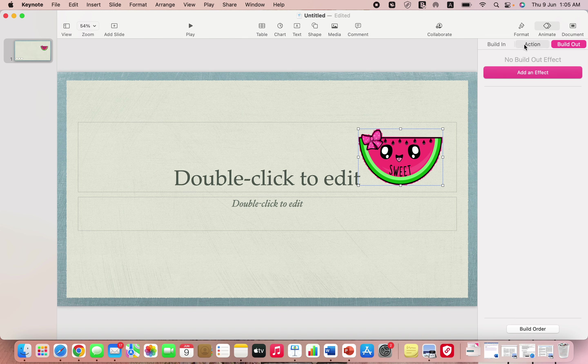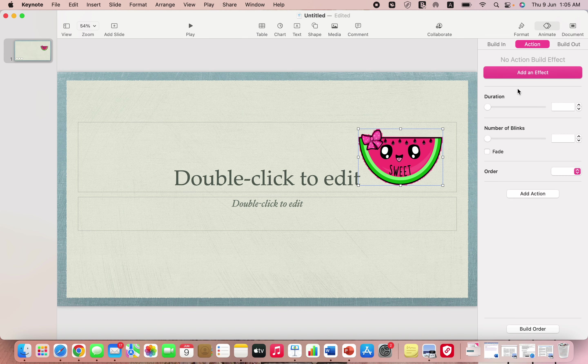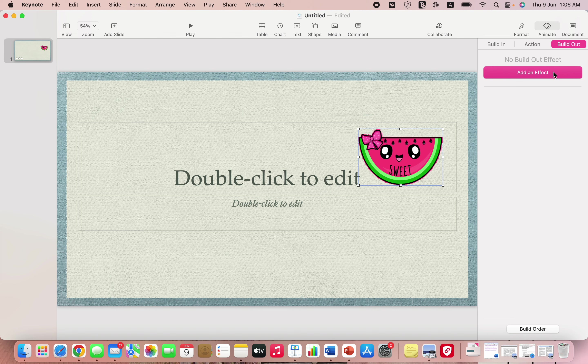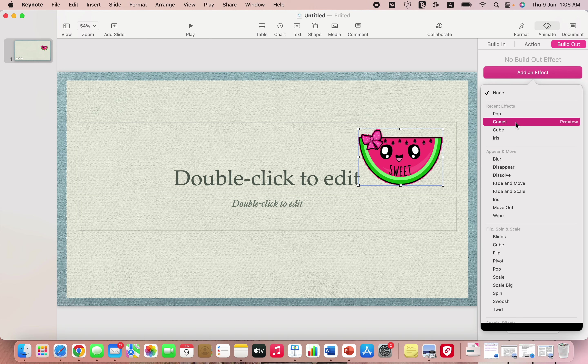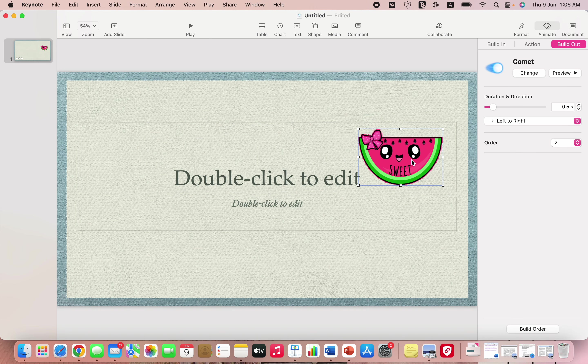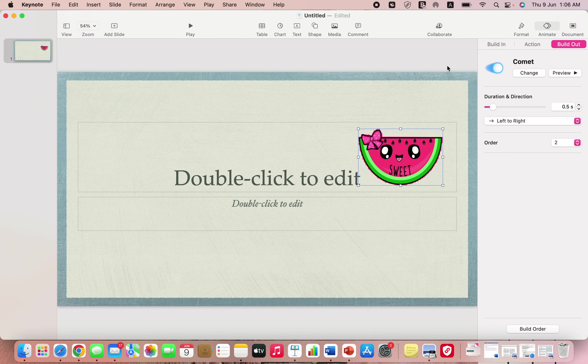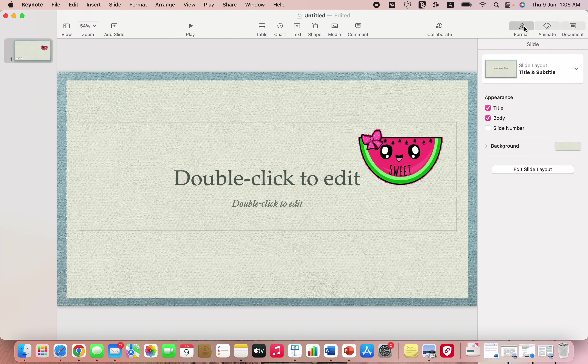You can just go here and change, go for none. This is the build-out effect over here. You can add an effect and go for something like comment or something, so this is how it will disappear from the slide.